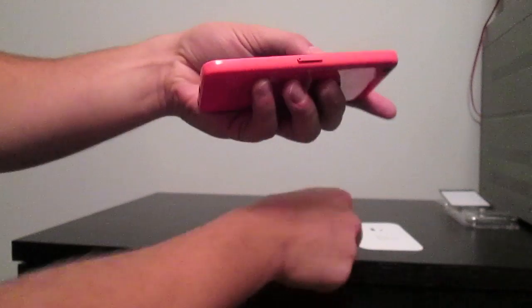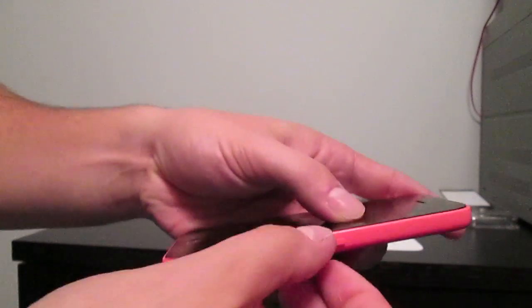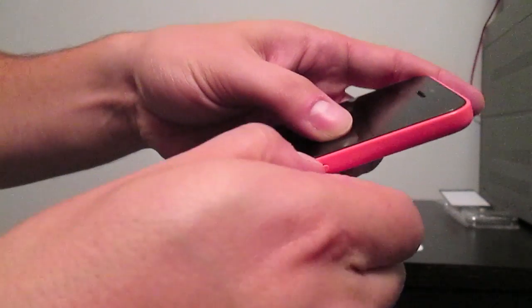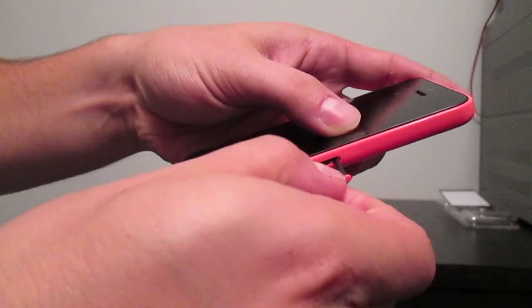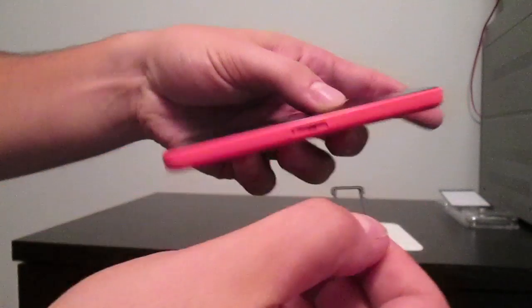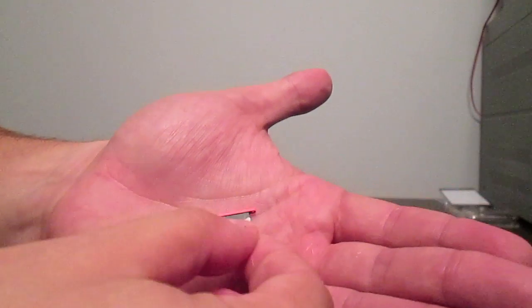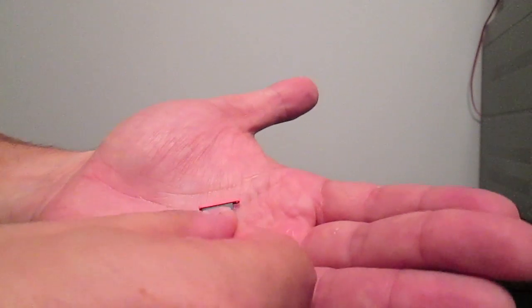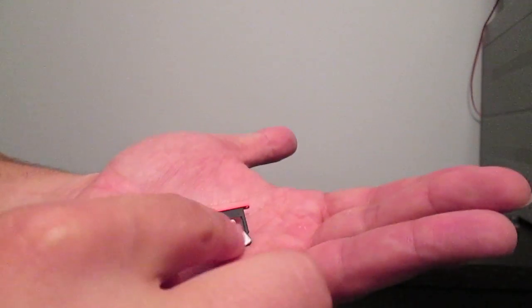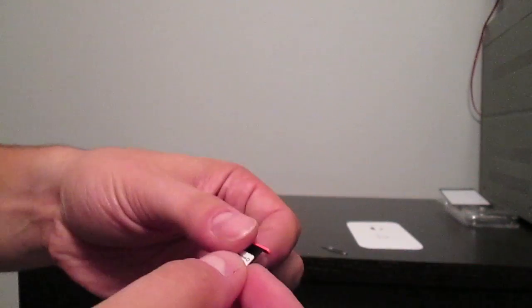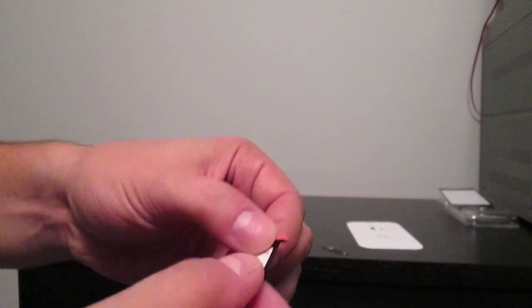Once it pops out, all you have to do is remove the tray from the slot and then align the SIM card to the tray. Now you will notice that on one side of the SIM card tray it does have a slant, and that aligns exactly with the slant on the SIM card.